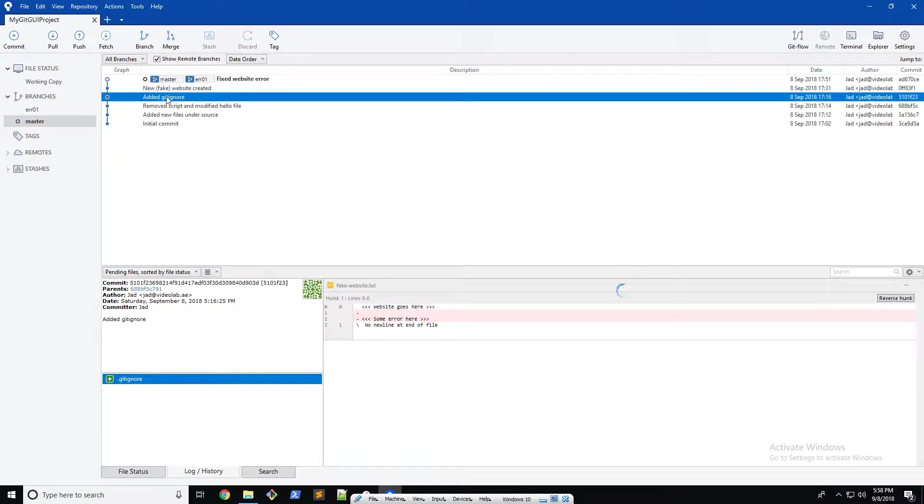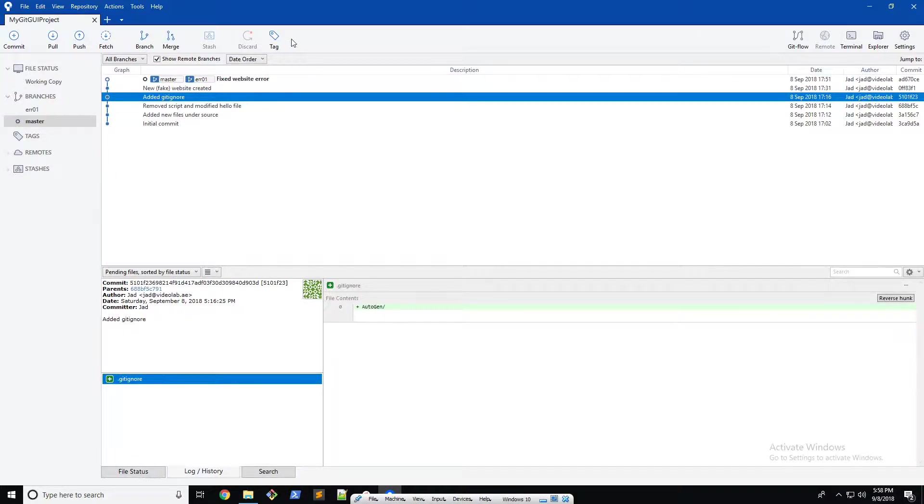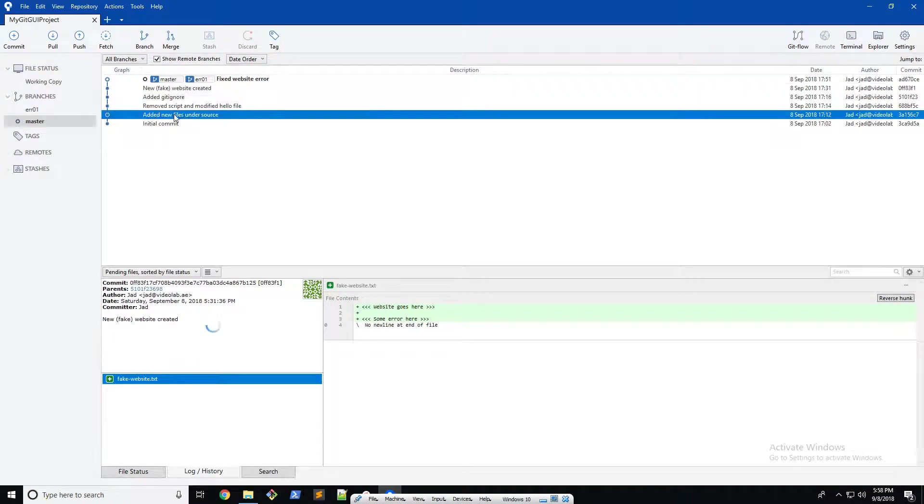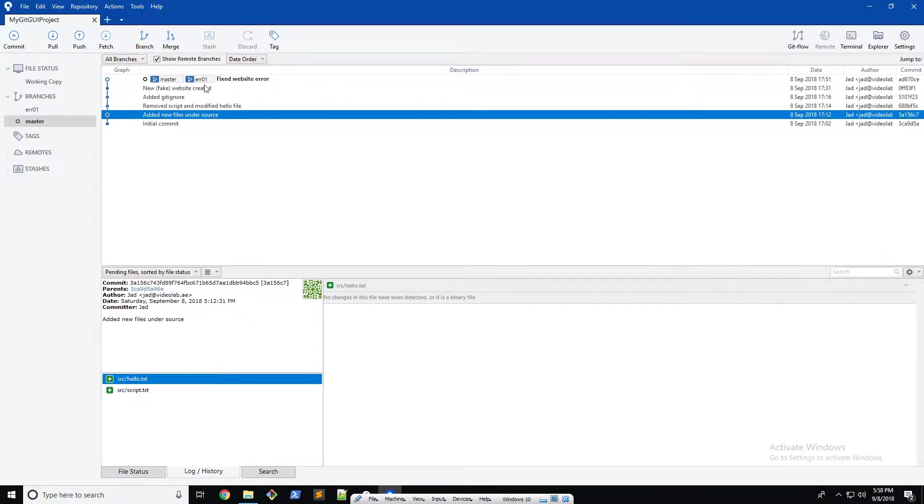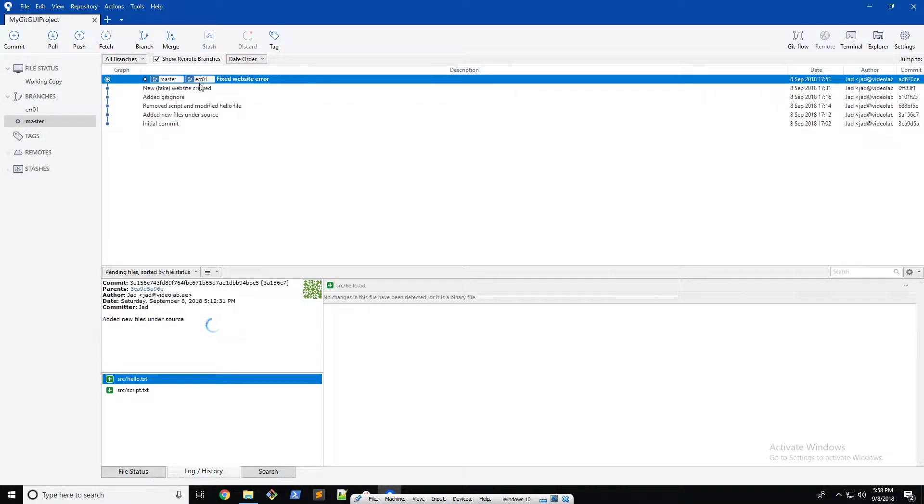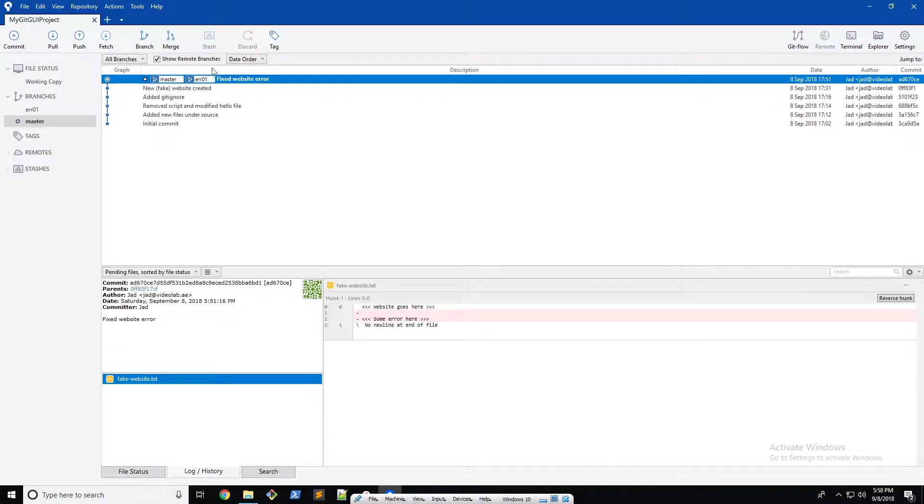Alright, so enough about talking about how good source tree is and how GUIs are great for git. Let's actually move on to finally deleting this branch since we don't really need it anymore.